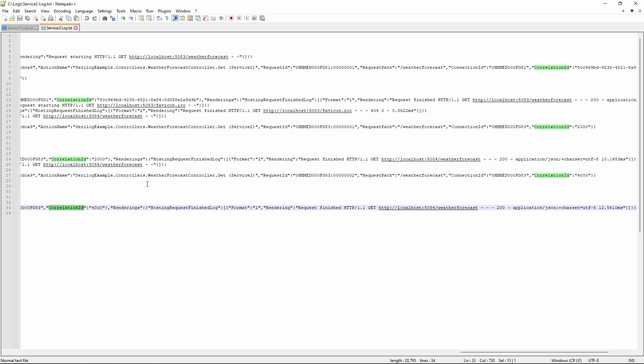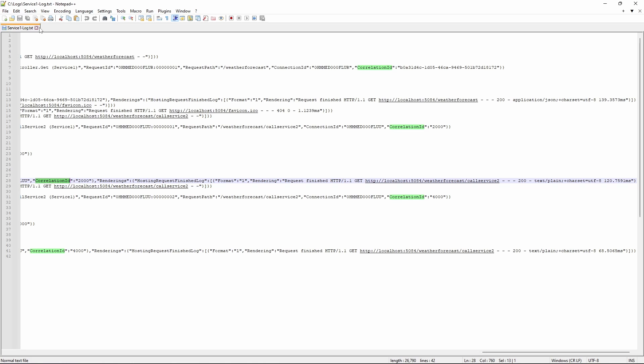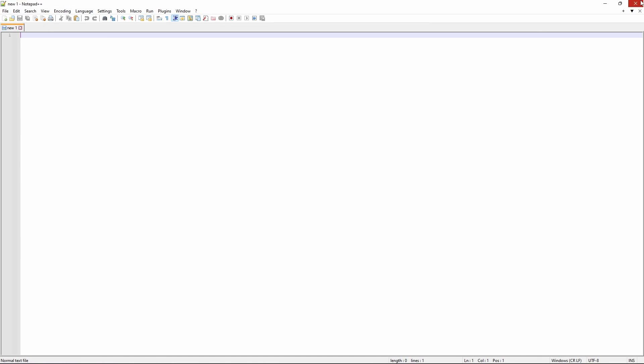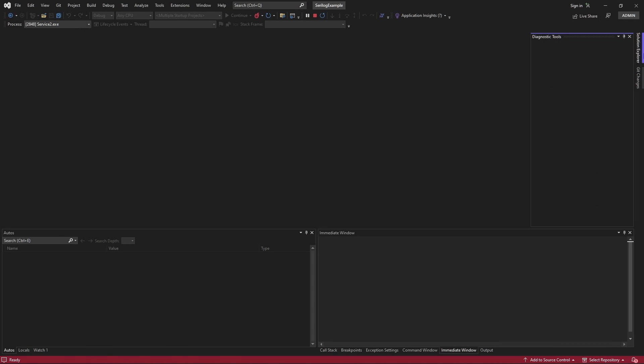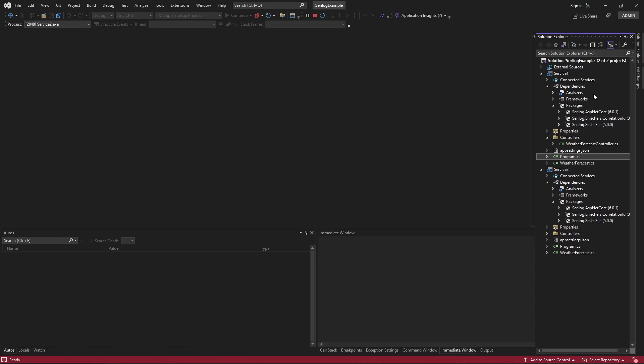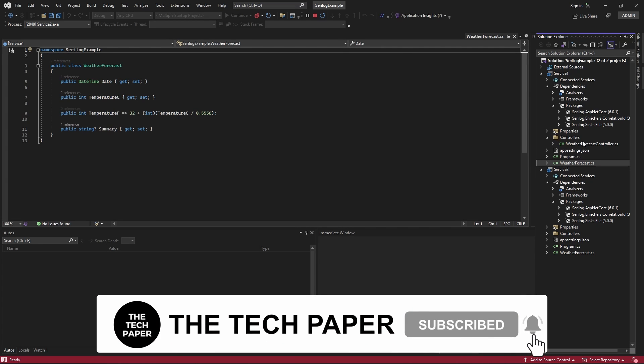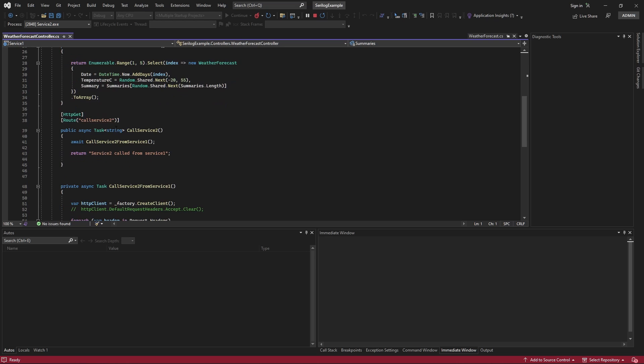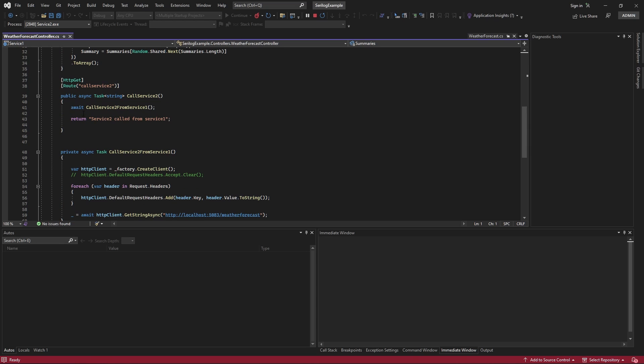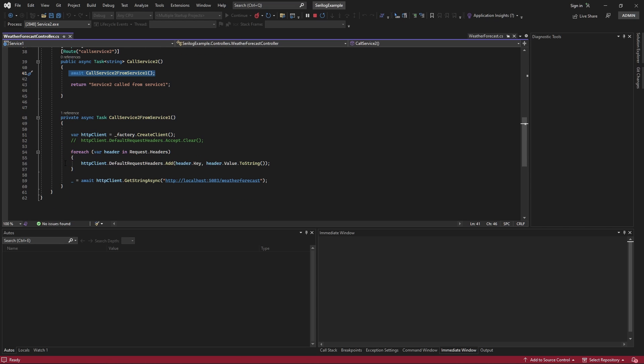So, that way, we can pass correlation ID when we are calling multiple services from another services, and we can relate all the calls that were made through one single request from the customer, from the client. So, the code I'm using to pass along the value via header is written in service1. Let's look inside the controller here.